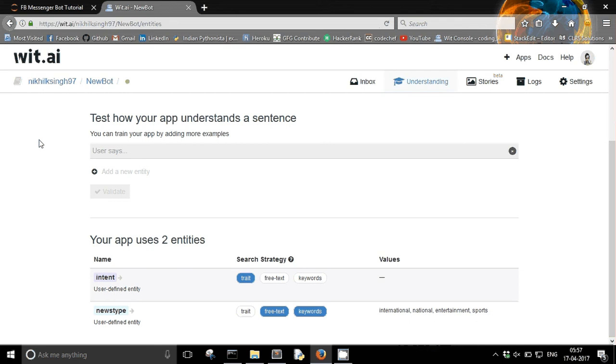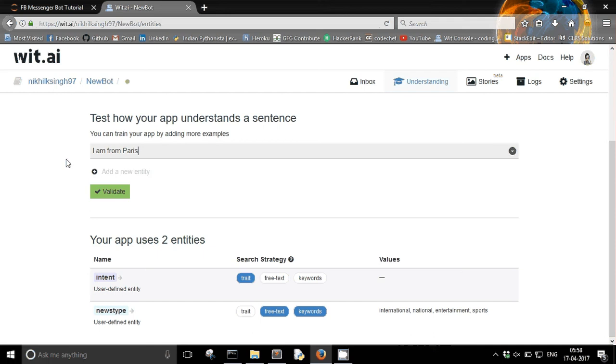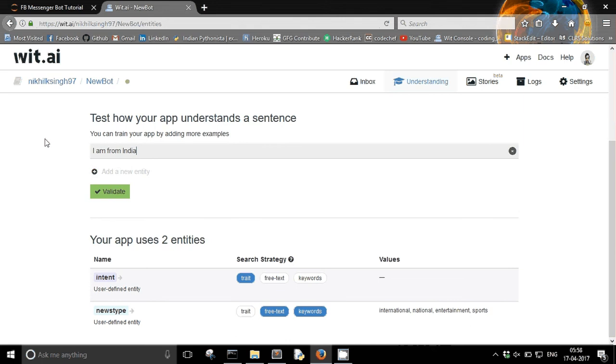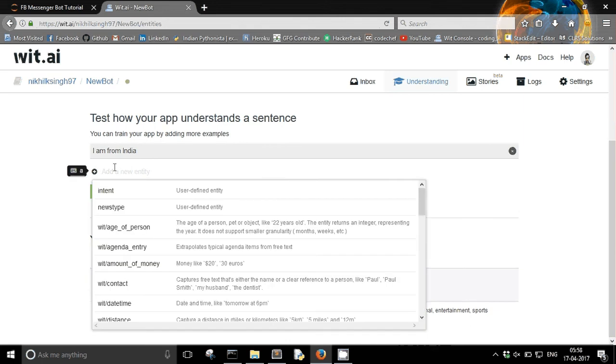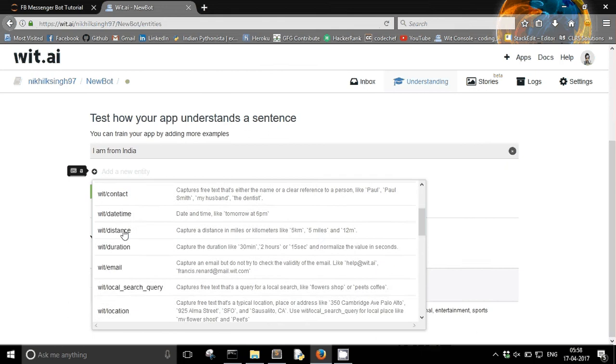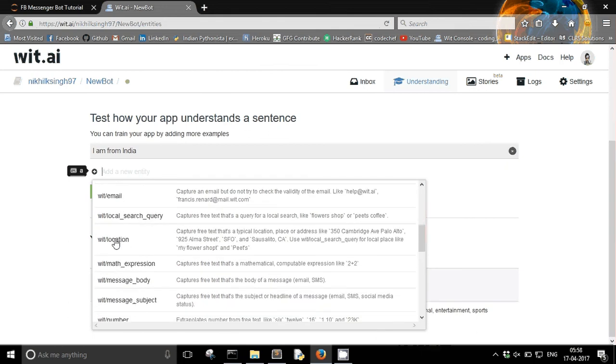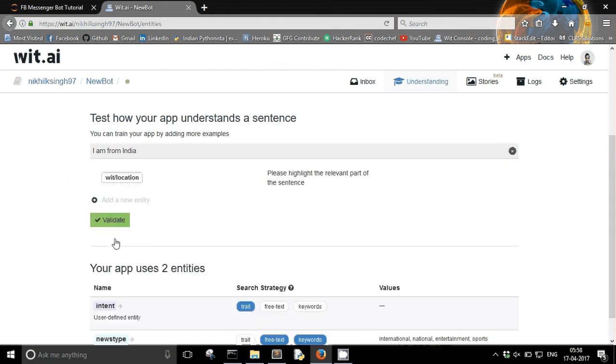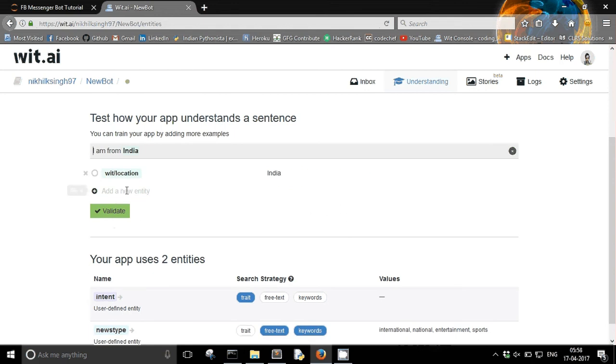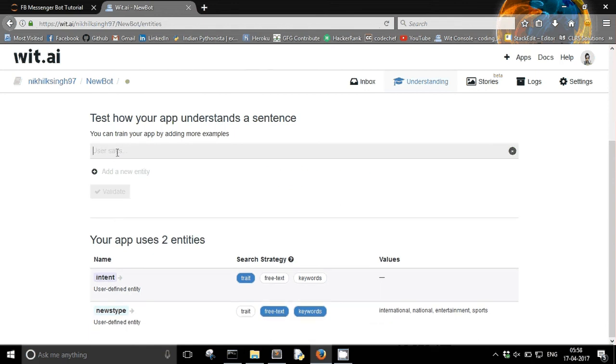And in that case the user message is something like I am from Paris. It's a city. Let me make it I am from India. Yeah, so for India it's a location. So I am going to give with location entity and it will understand itself that yeah it is location. Let me show you.